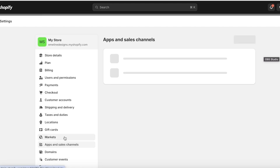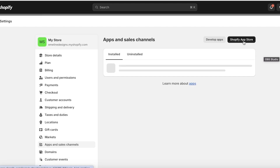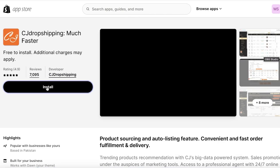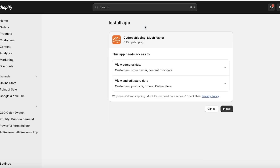The first thing you're going to do is click on Settings on the bottom left, click on Apps and Sales Channels, and open up the Shopify App Store. Once we open up the Shopify App Store, we are going to download the CJ Dropshipping integration. Just search for CJ Dropshipping and click on Install.